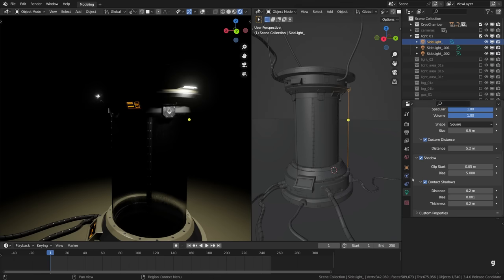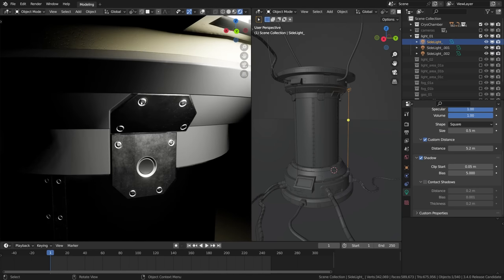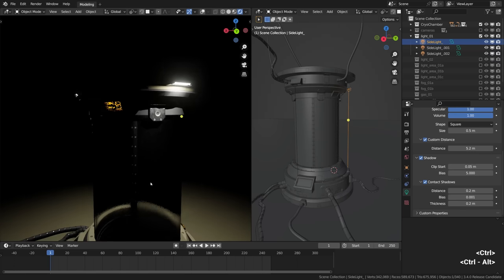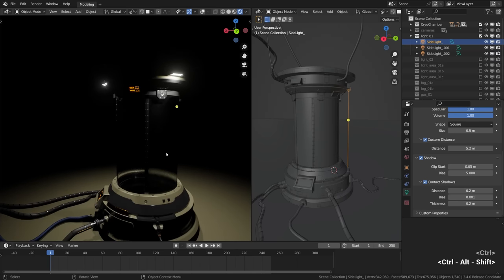Like look at these details here. They should definitely be in shadow. Now they are, all thanks to the contact shadows.